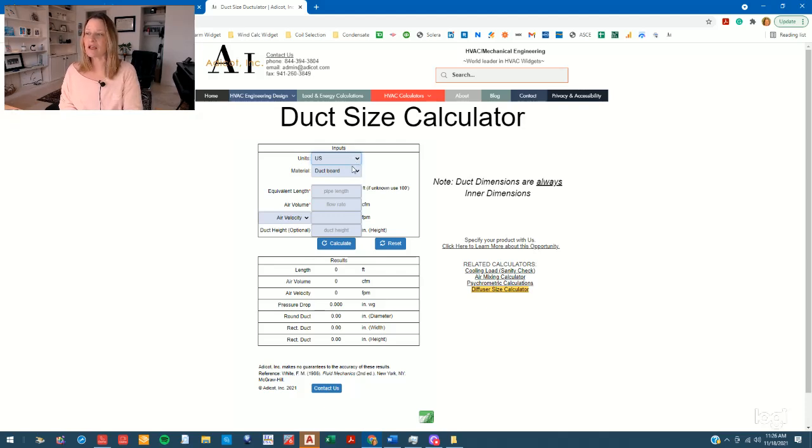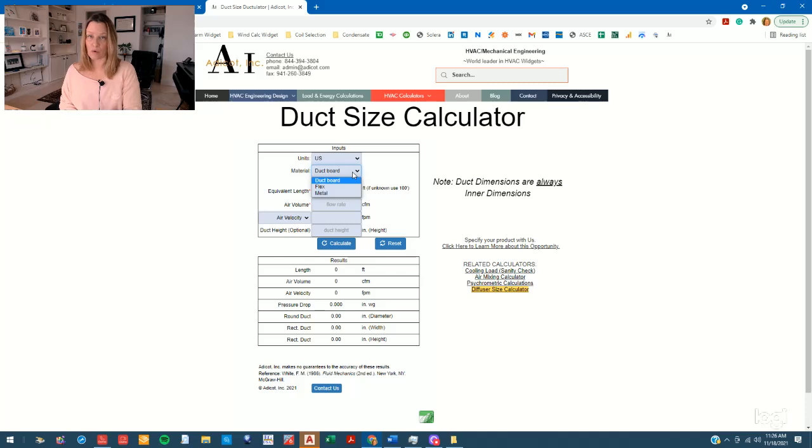Using U.S. units, you have the option of selecting duct board, flex, or metal. Let's stick with duct board for today.